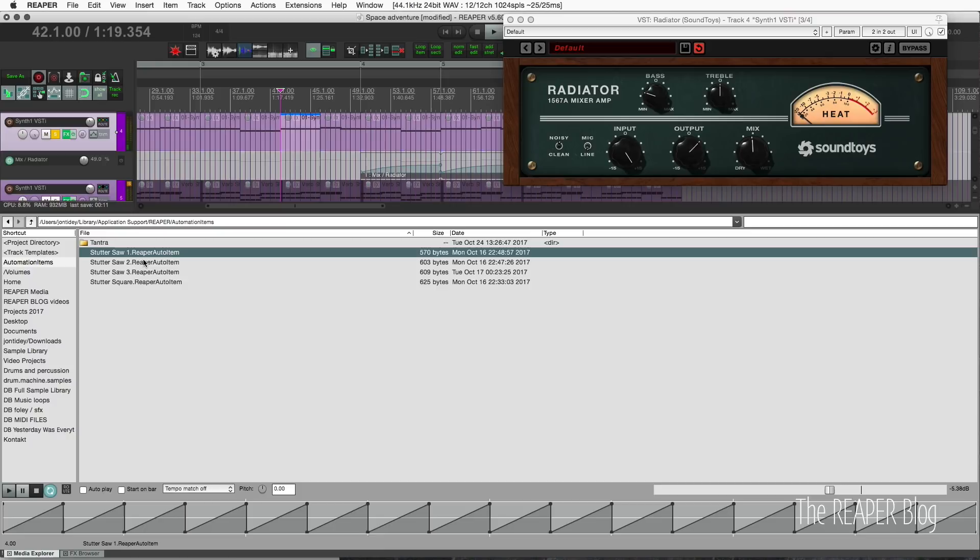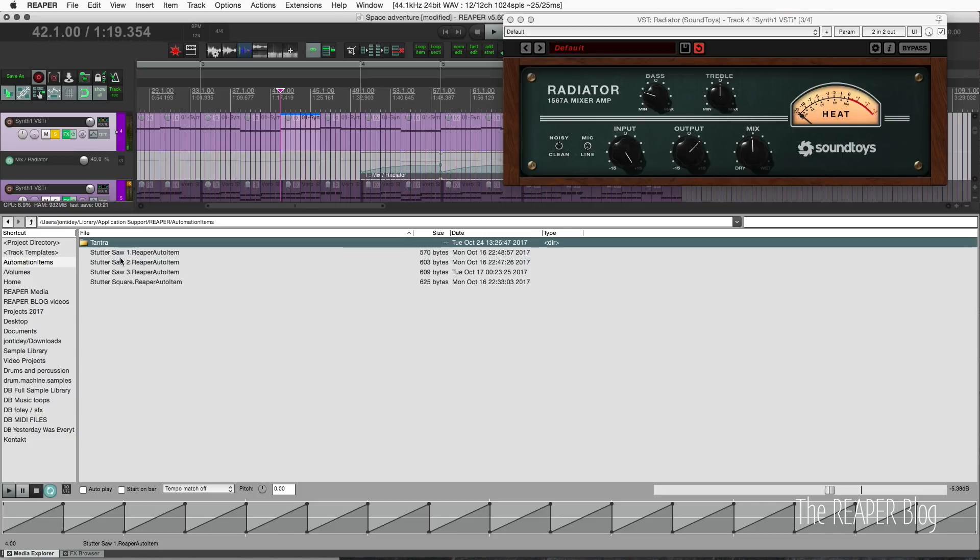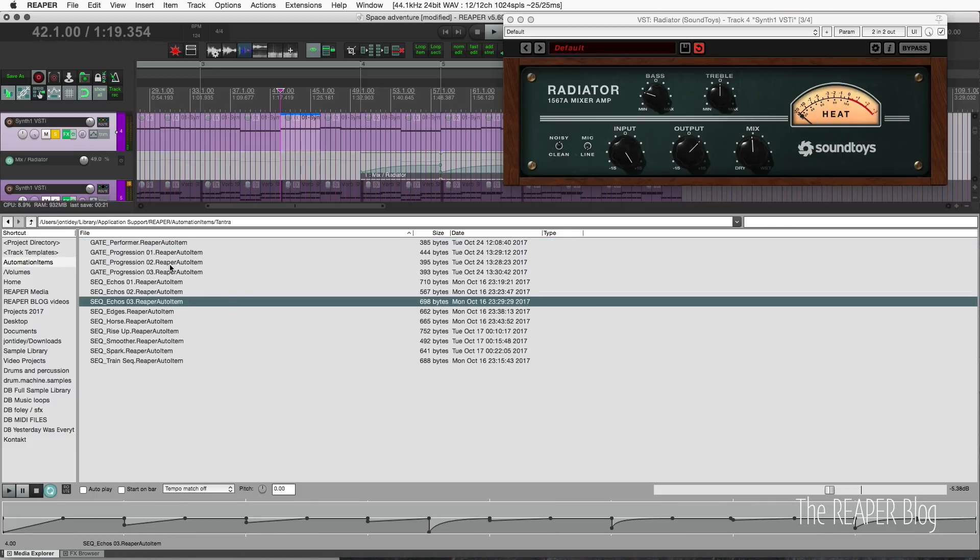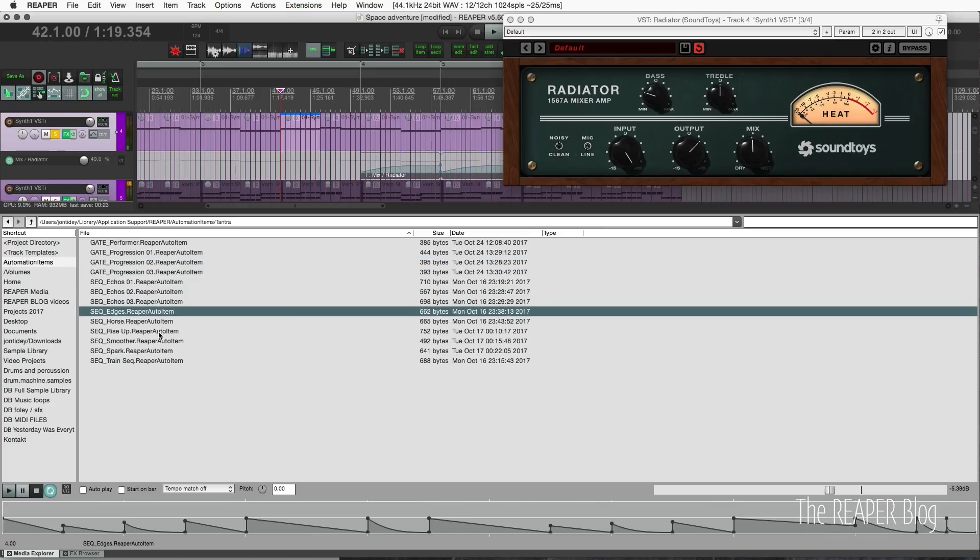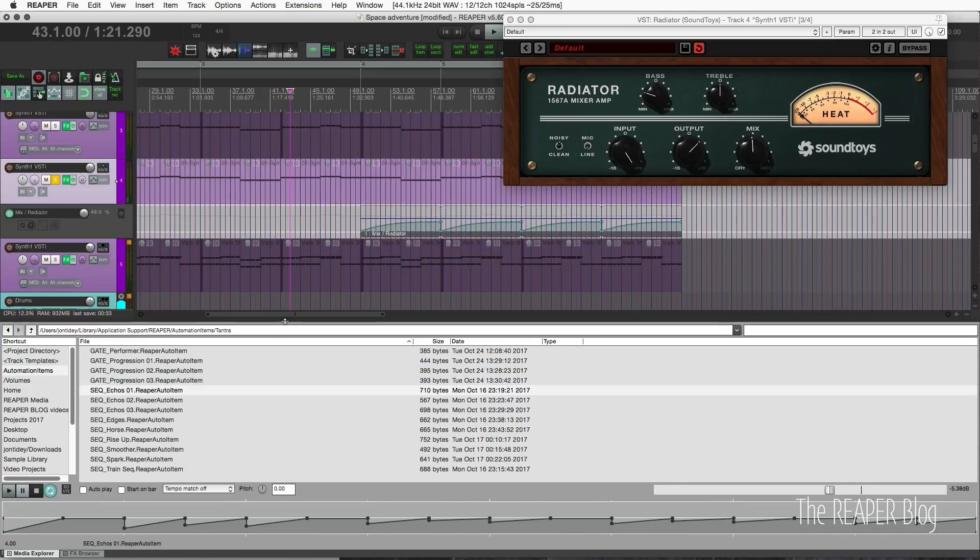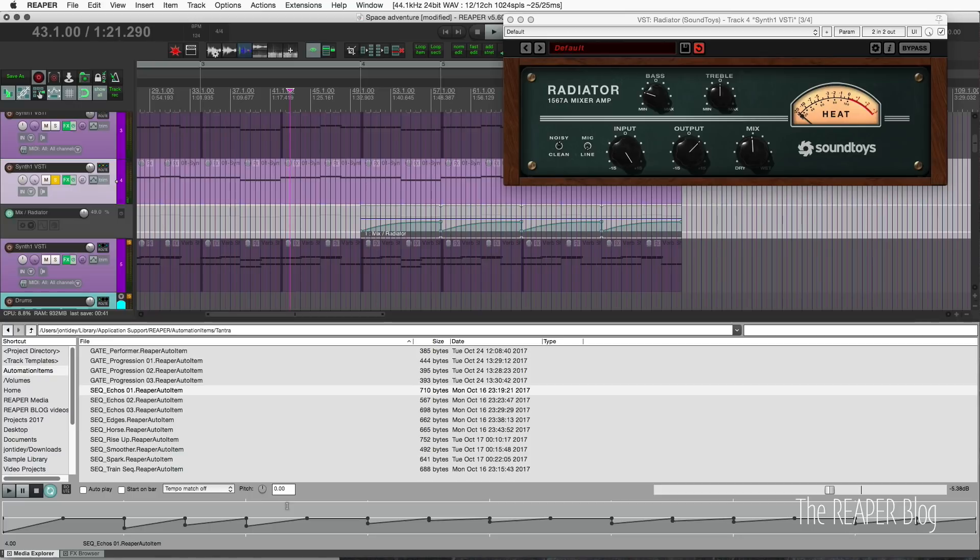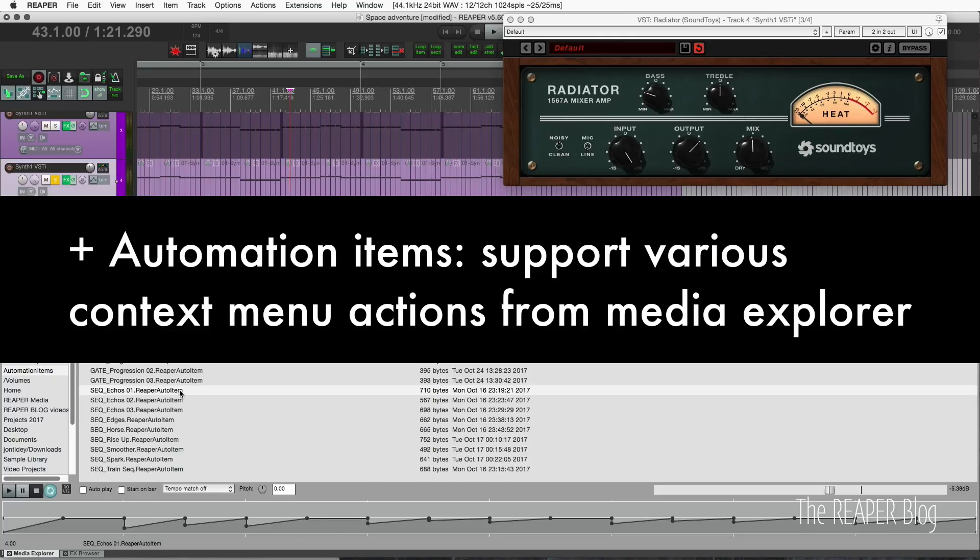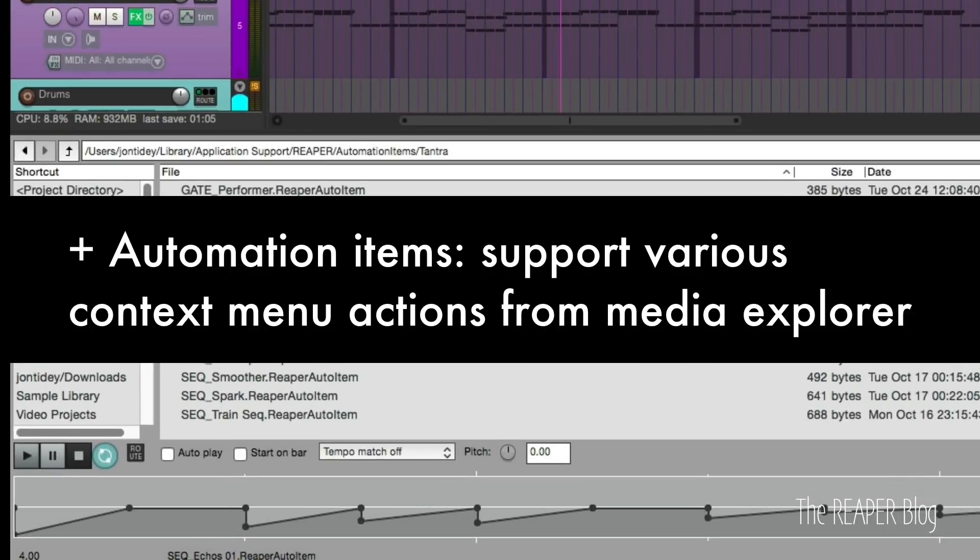I have some automation items saved already. Your stutter saw one, and we see a preview of what that would look like once you put it into the project. I have some other ones here, different gates and sequences. Not only can we preview the automation items in the media explorer, we can't play it because it's not connected to a parameter, but we can see what the pattern is.